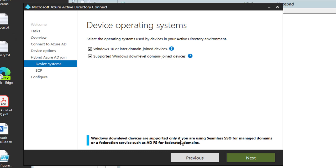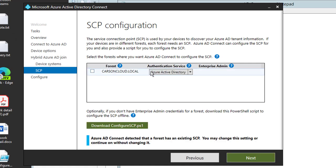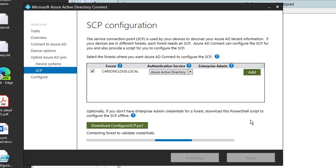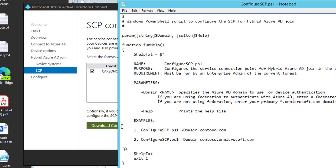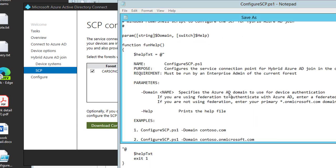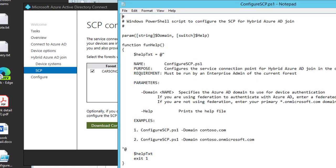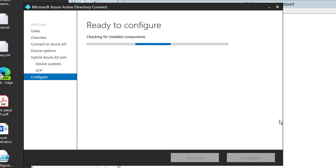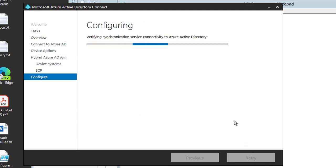So it's a Windows down-level device. It's a Windows down-level device support only if you're using seamless single sign-on managed domain or federation service such as ADFS. That's fine. Click next. I'm going to enter the credential. My domain. Enterprise admin. This is the enterprise admin account. Looks good. I'm going to download this in case I need it later. Click next.